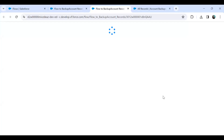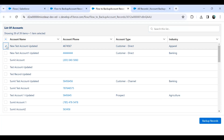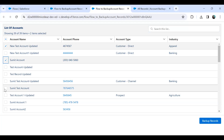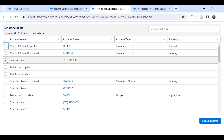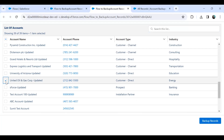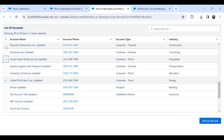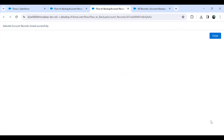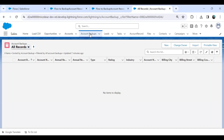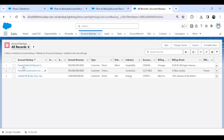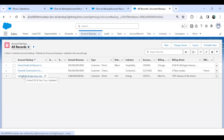I click Run. I select records — let's say Grant Hotel and Resort, and Pyramid Constructions. Let's check it out. I get back to the Account Backup object, hit Refresh, and you can see the three records have been cloned successfully into Account Backup.